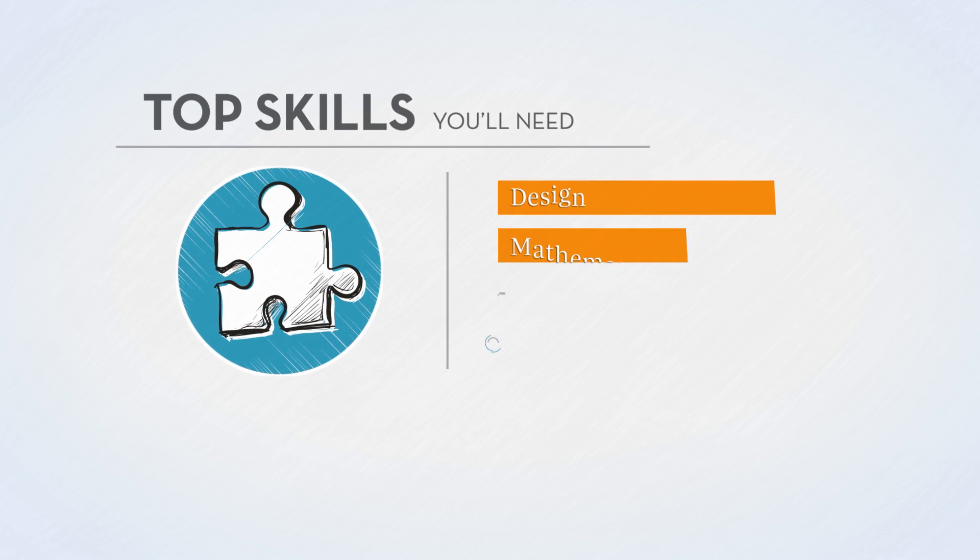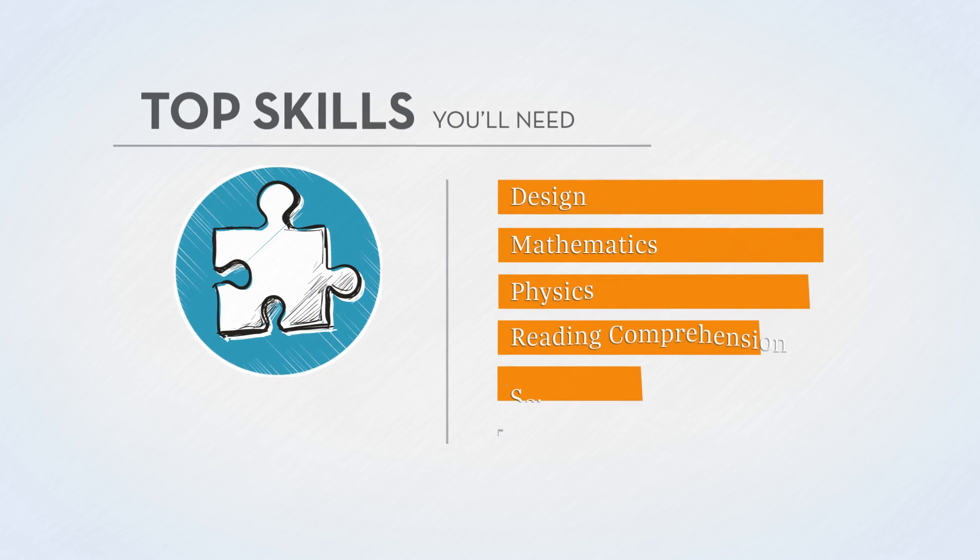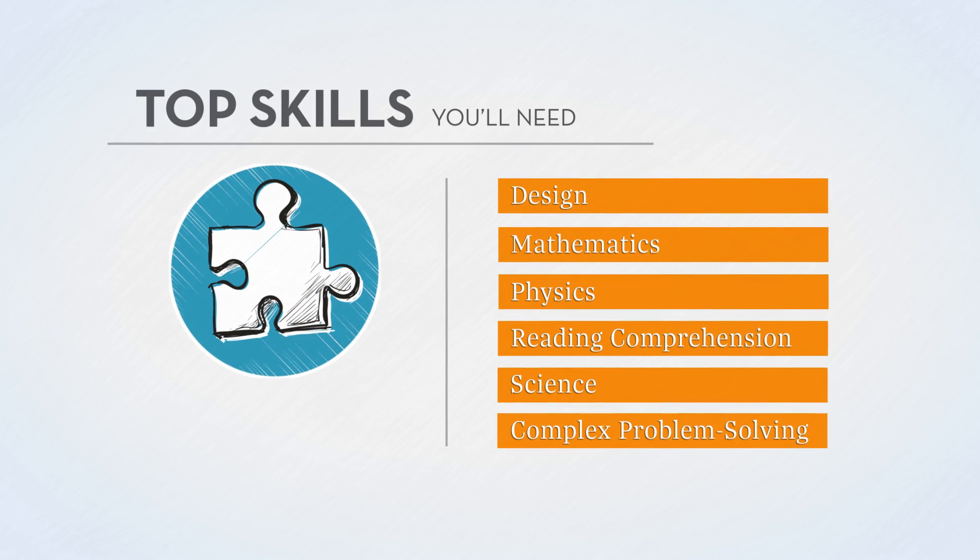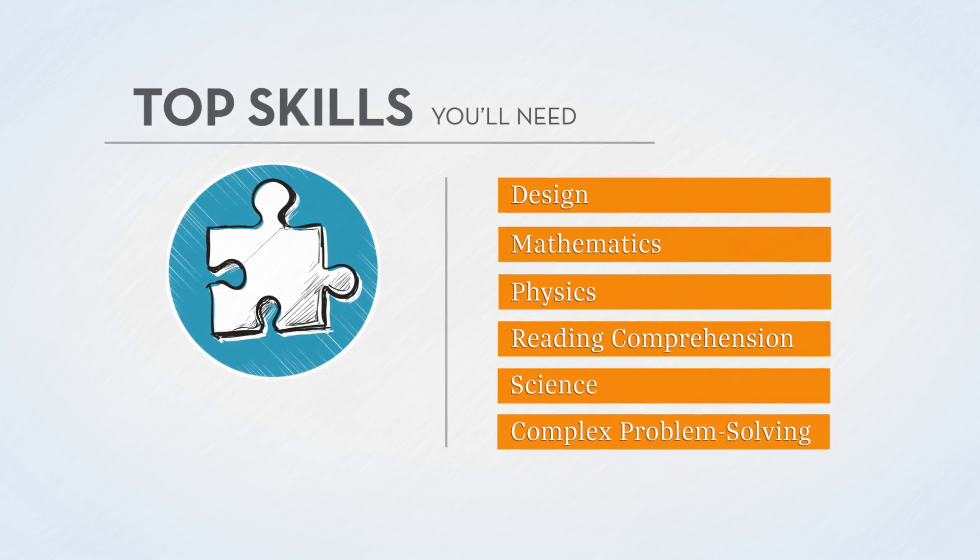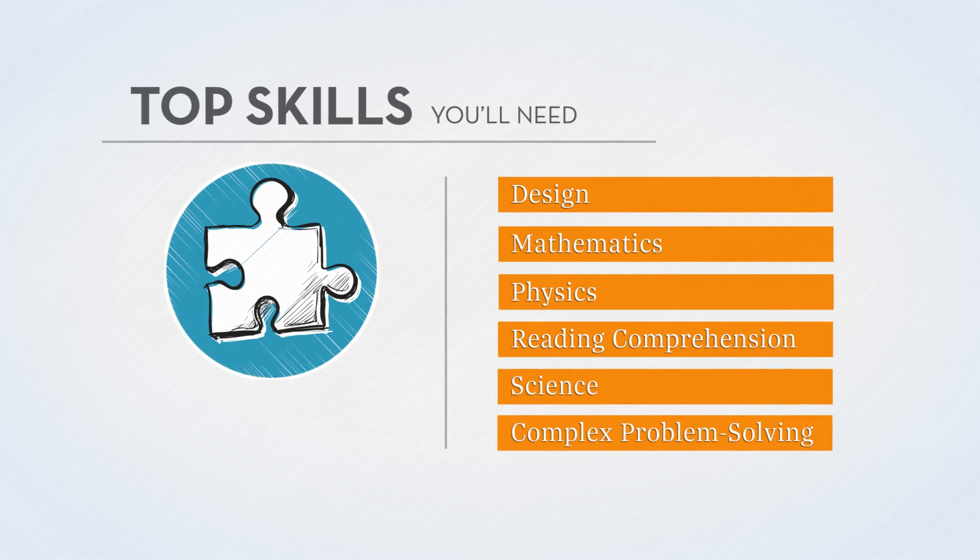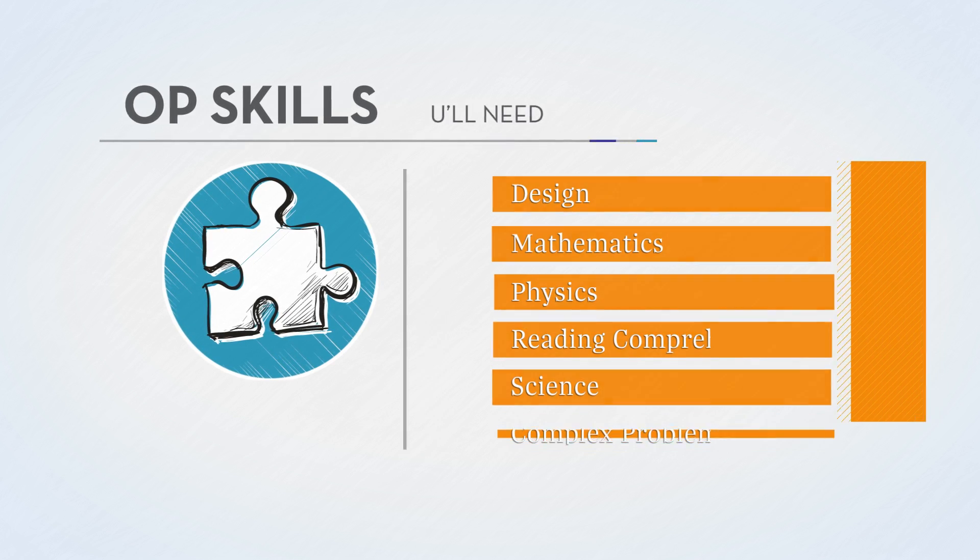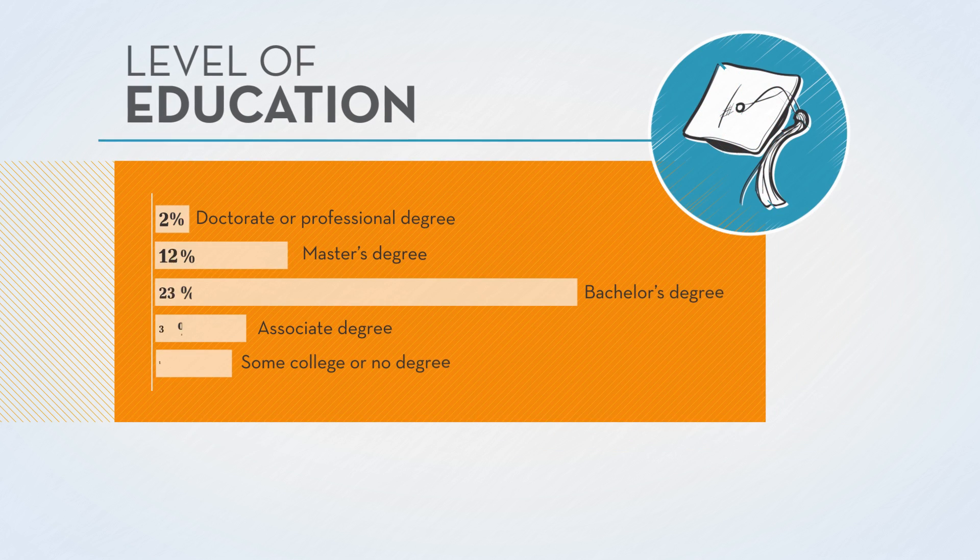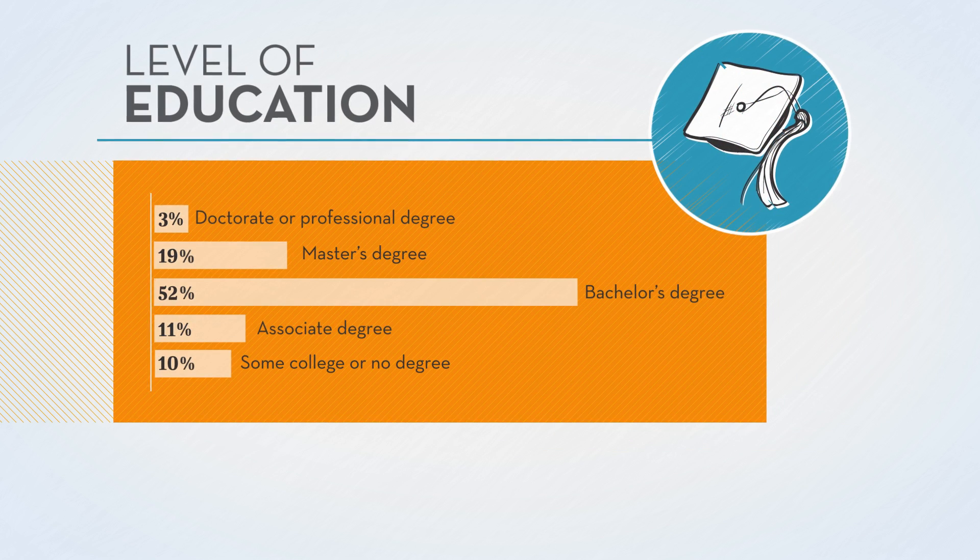Now let's take a look at the top skills and traits needed by mechanical engineers. While most people in this profession have a bachelor's degree, the educational levels for this role vary.